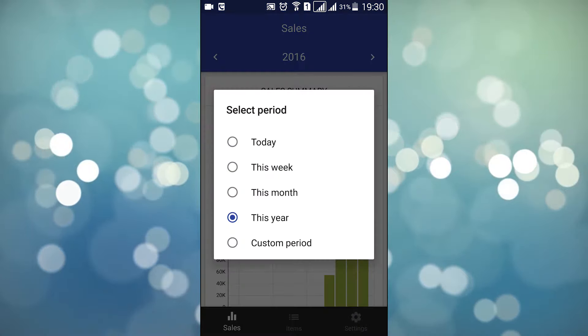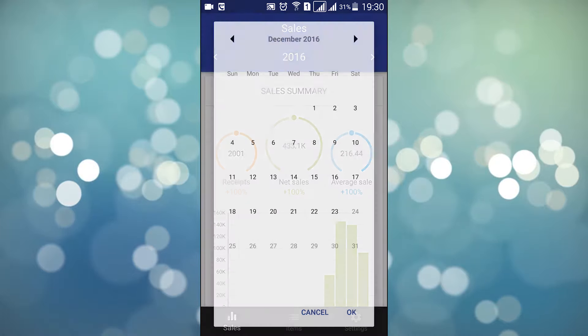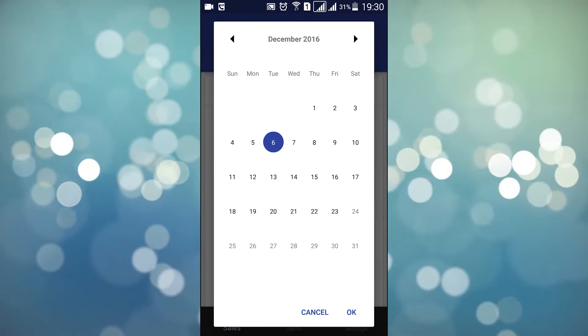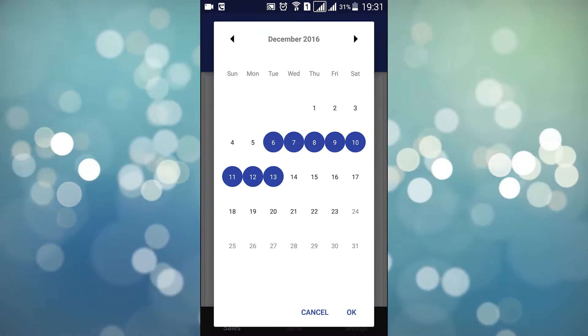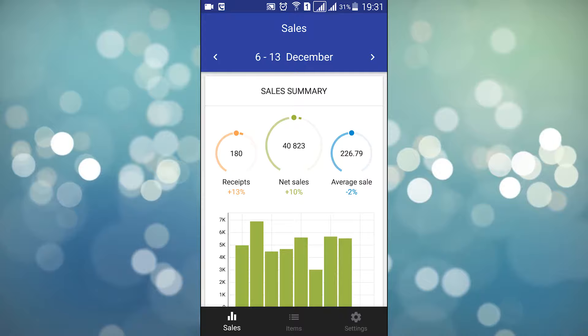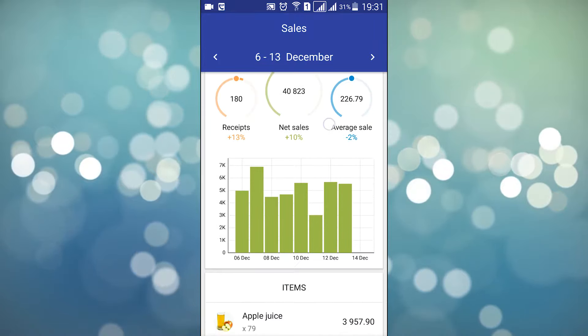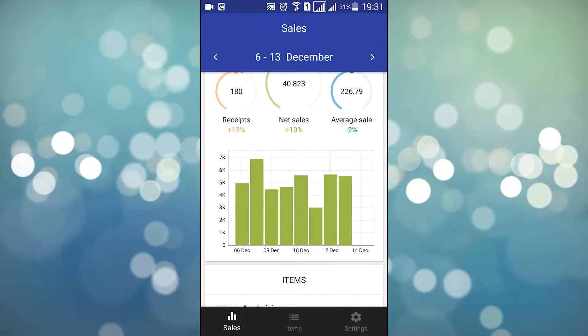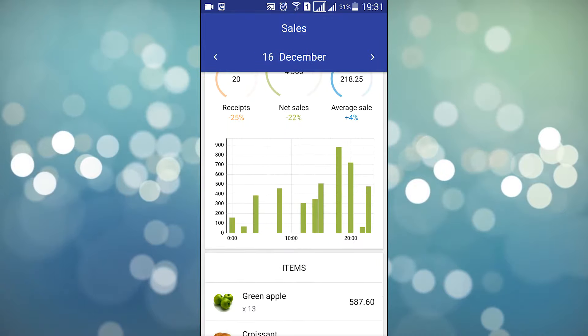If you want to set a custom time period, use the calendar and tap the beginning and the ending dates. Depending on the selected time period, the sales bar chart will show data broken down by hour, day, or month.